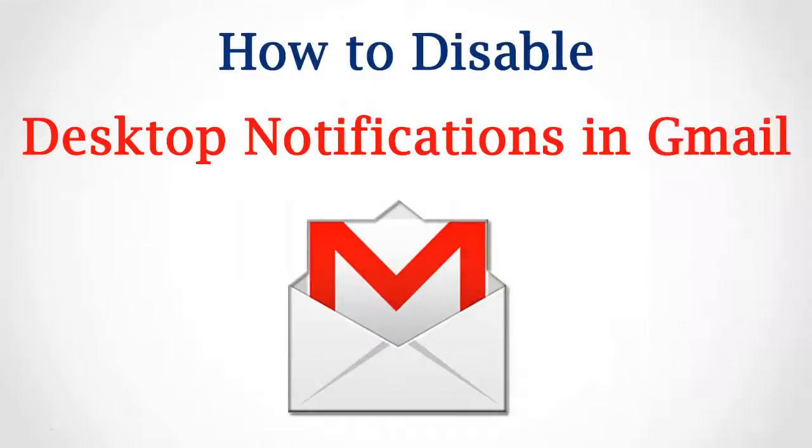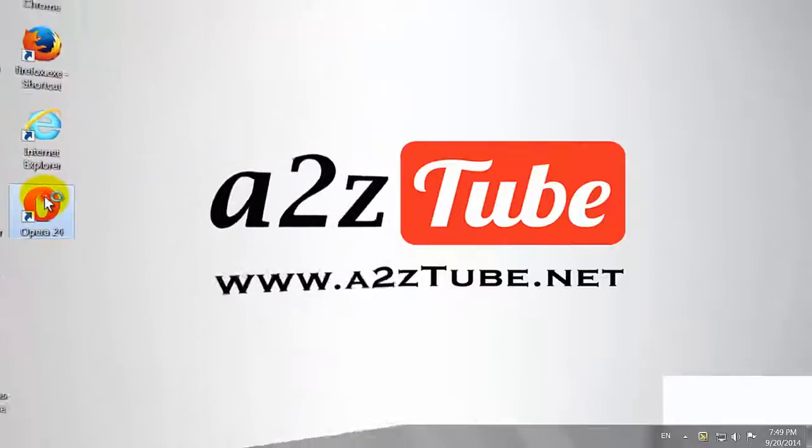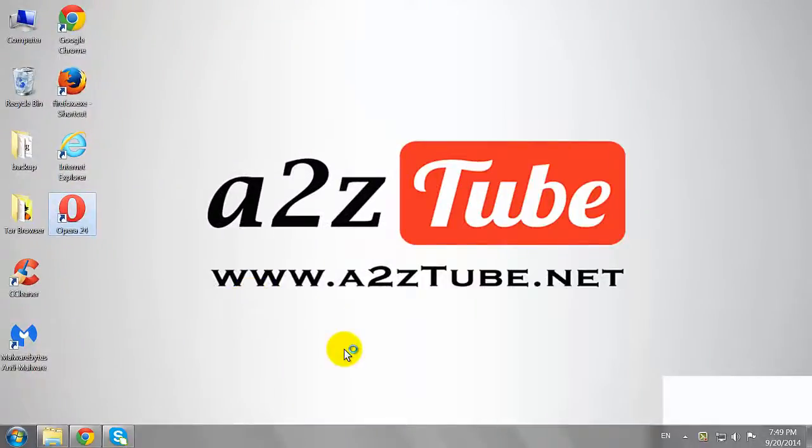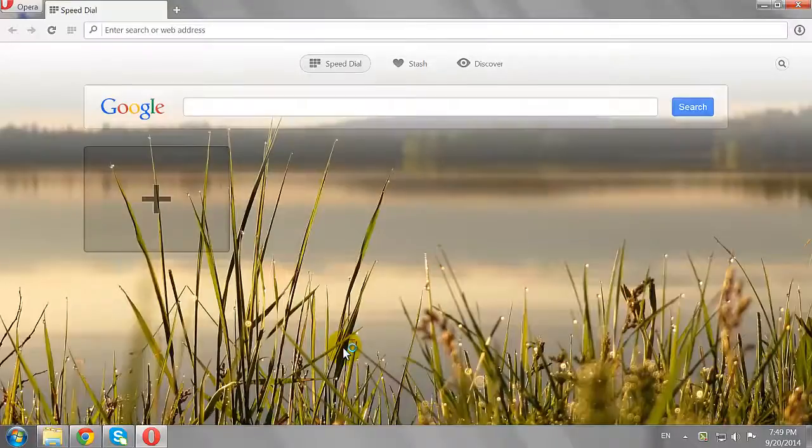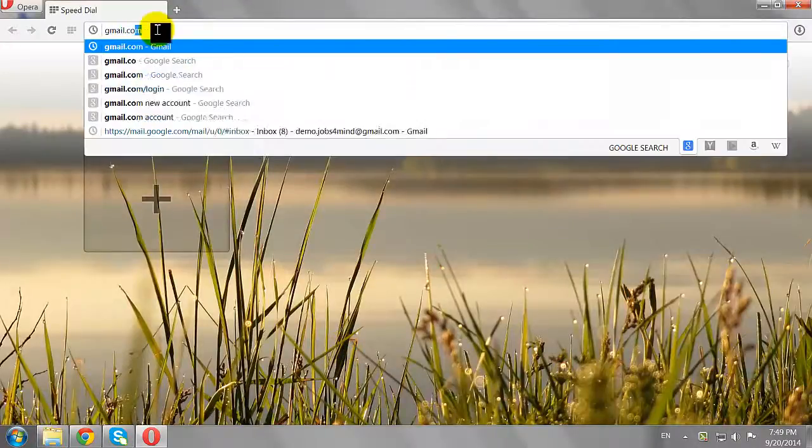How to Disable Desktop Notifications in Gmail. Open your favorite browser and go to gmail.com.